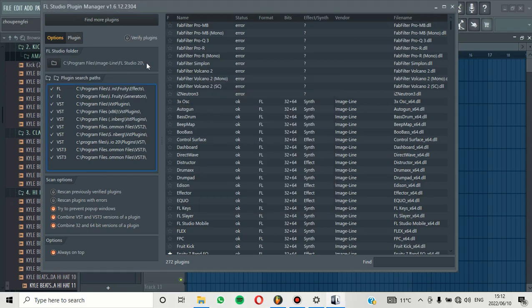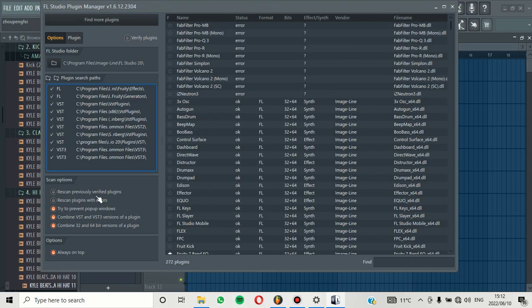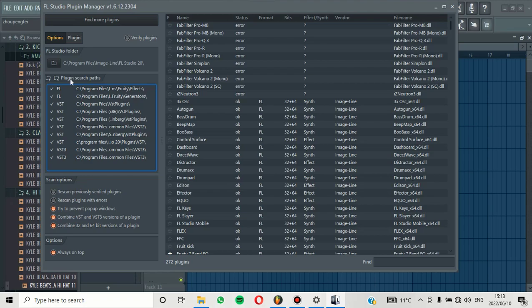From there, the other thing that you need to do is make sure that you verify the plugin, and then from there, everything is fine. Also, make sure that you pay attention to this. This is scan previously verified plugins—no, you don't want to do that. You want to scan plugins with errors. You don't want to do that, but sometimes maybe you want to do that so that you can be able to remove them. But for now, we are only adding plugins into FL Studio.